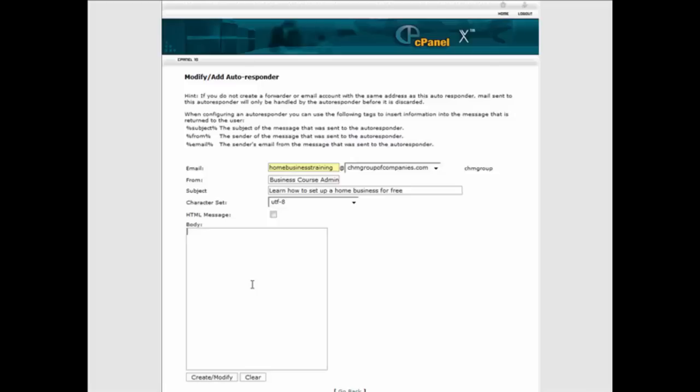You do the same thing with any of these other networks, like Kijiji or whatever it is you want to use. You could also use this as just a primer to get people into your autoresponder. So that's why you might want to use one of these.